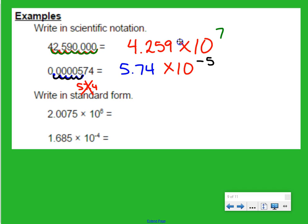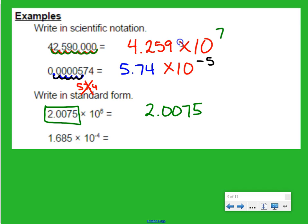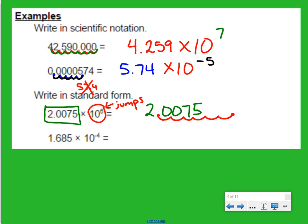Now let's write in standard form. We start with our coefficient, and our 10 to the power of 6 tells us the number of jumps. Just like when we take a number from standard form to scientific notation, the exponent is the number of jumps. So we take this decimal point and jump 6 times to the right: 1, 2, 3, 4, 5, 6. There are some empty spots, so we put zeros in those. This number is 2,007,500.